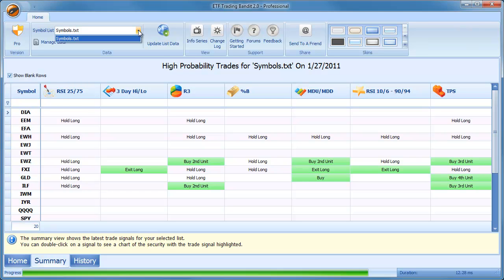I'm going to go through the steps you need to go through yourself in order to add a brand new list of ETFs into ETF Trading Bandit version 2. So here's what you do. The first thing you do is go to the Manage Lists button.